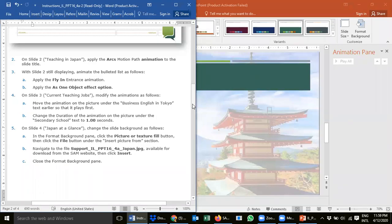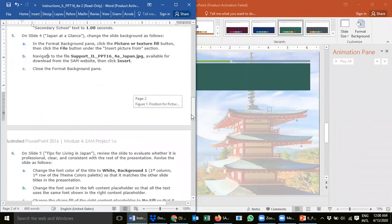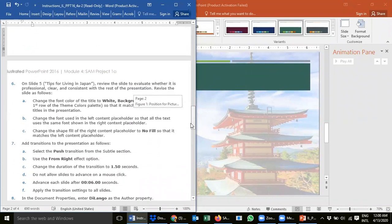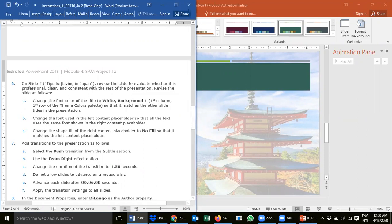Welcome back. We have done until step 5, let's see which ones we've done — we're now on step 6. This is our part 2 video. On slide 5, 'Types for Living in Japan', review the slides to evaluate whether it is professional, clear and consistent. You don't have to read it all — just start at slide 5 and go quickly to slide 16, because your time is limited. You have 45 minutes to complete one project in the final exam.